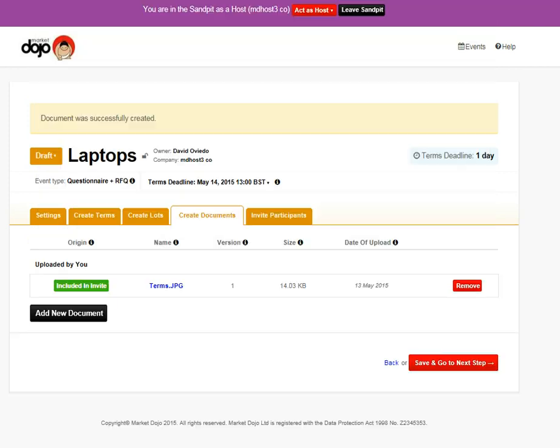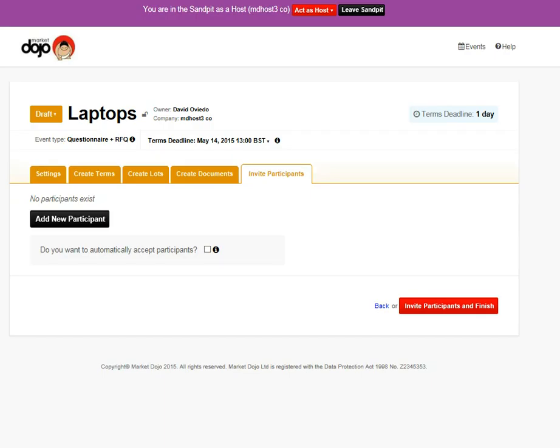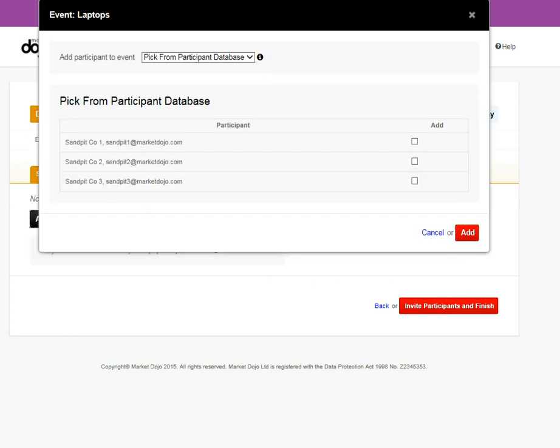And the final step, we're going to add suppliers. To add suppliers, you can do it from the database, your own database that you can create or by email address. Because we're in the sandpit, we have to use the sandpit suppliers. So I'm just going to add those there.